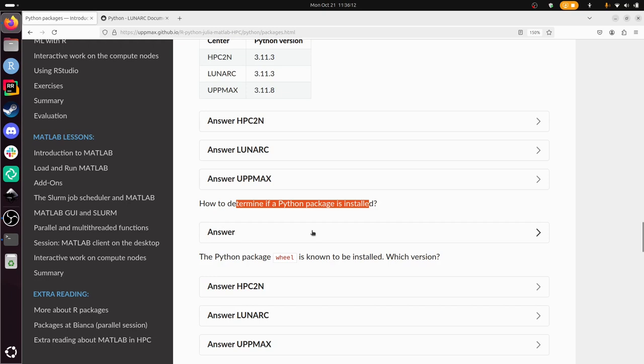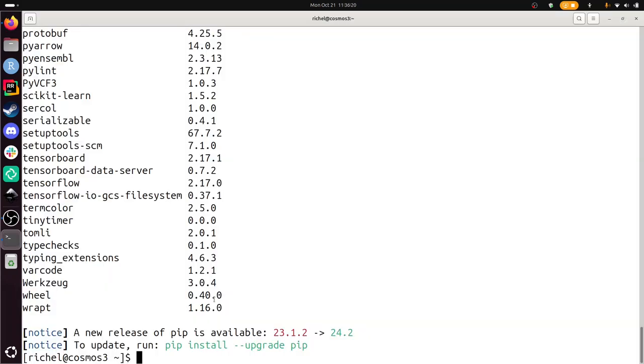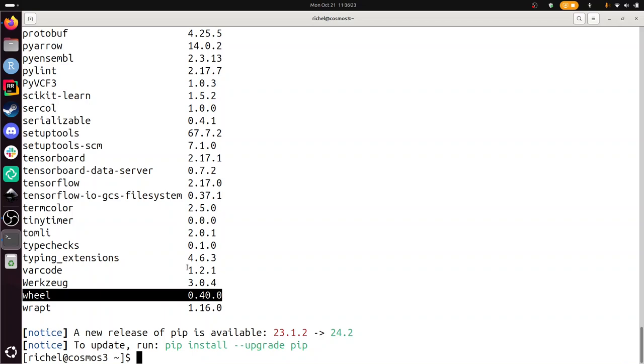Pip list is the way to go, so technically we've done it. The Python package wheel is known to be installed, which version? Here we have it. Version 0.40.0.